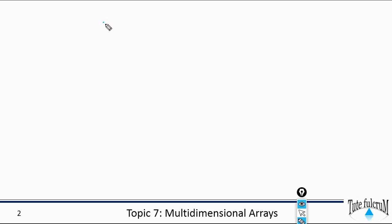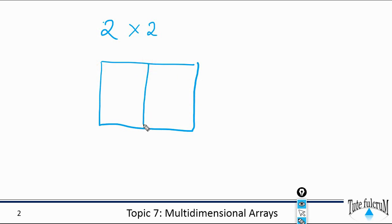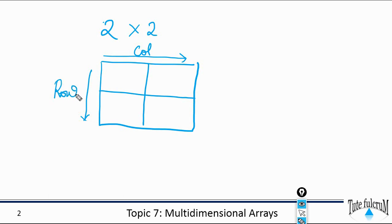So when we say a two by two matrix, it has two rows and two columns. So if we consider this as a matrix, it has two rows and two columns. These are your columns and these are the rows, and each element is defined by two subscripts: the row index and the column index.